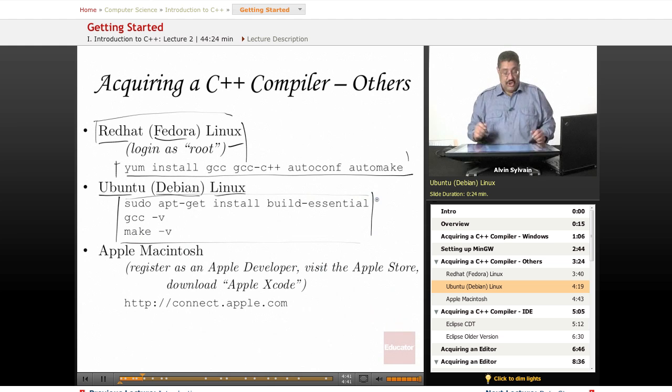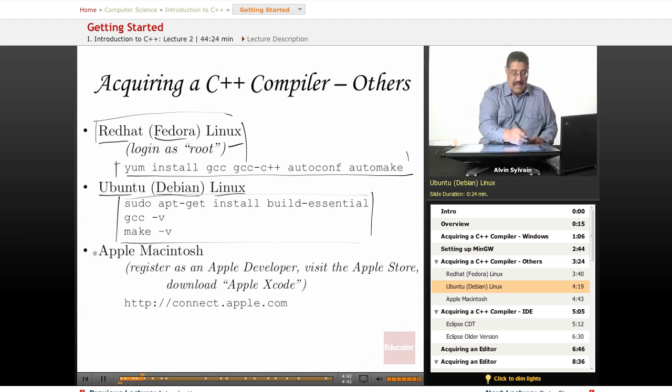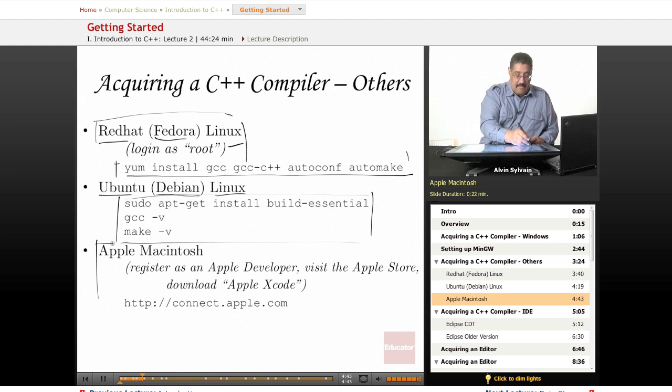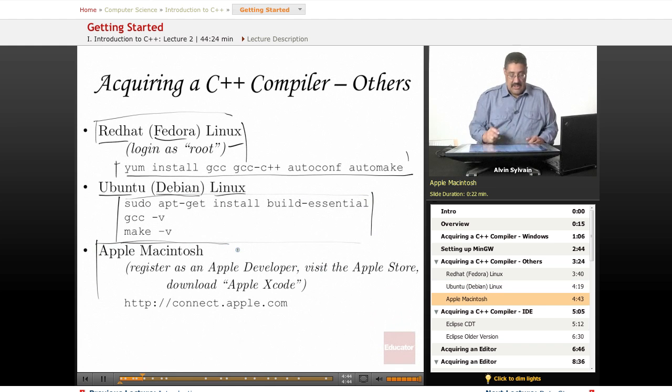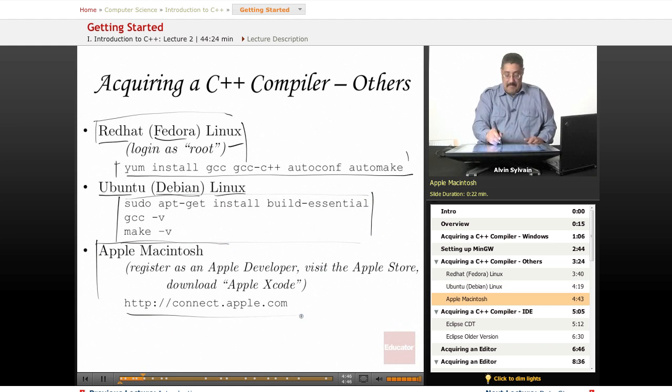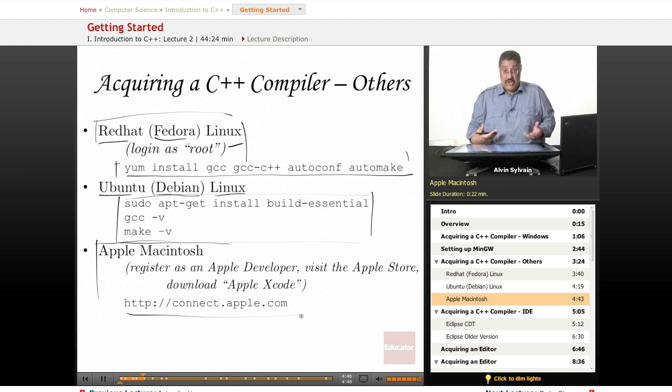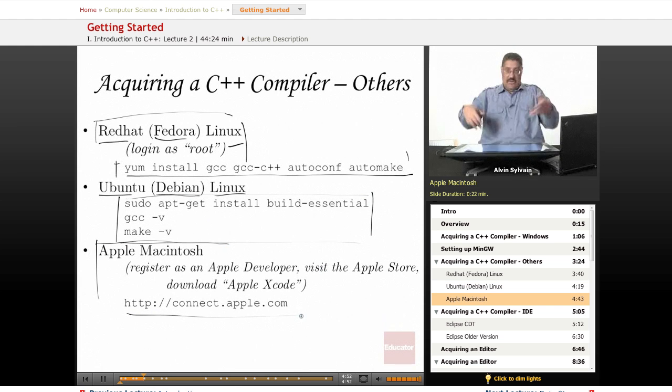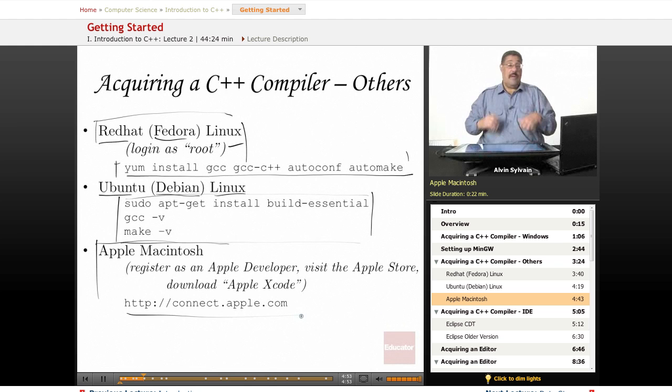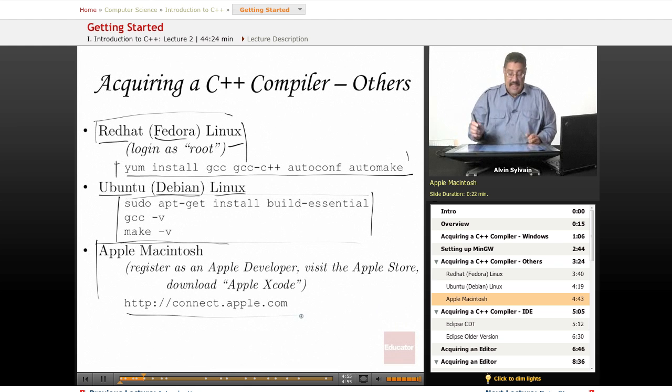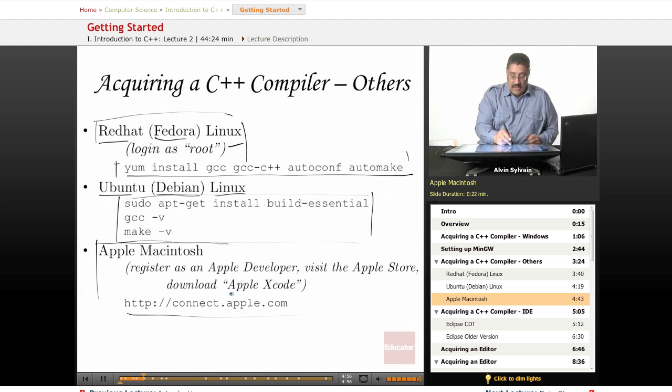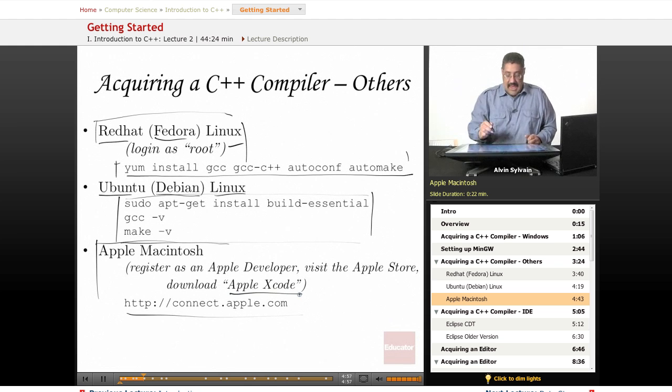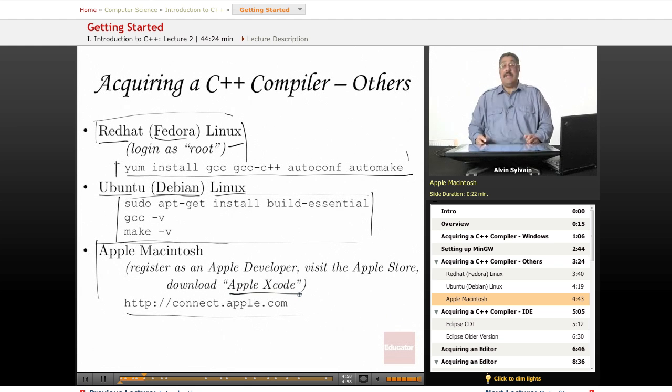If you're on a Macintosh, you have to go to the Macintosh website, register as a developer—which is free, it's not a big deal—and download Xcode. Make sure you get the right version for whatever operating system version you're using.